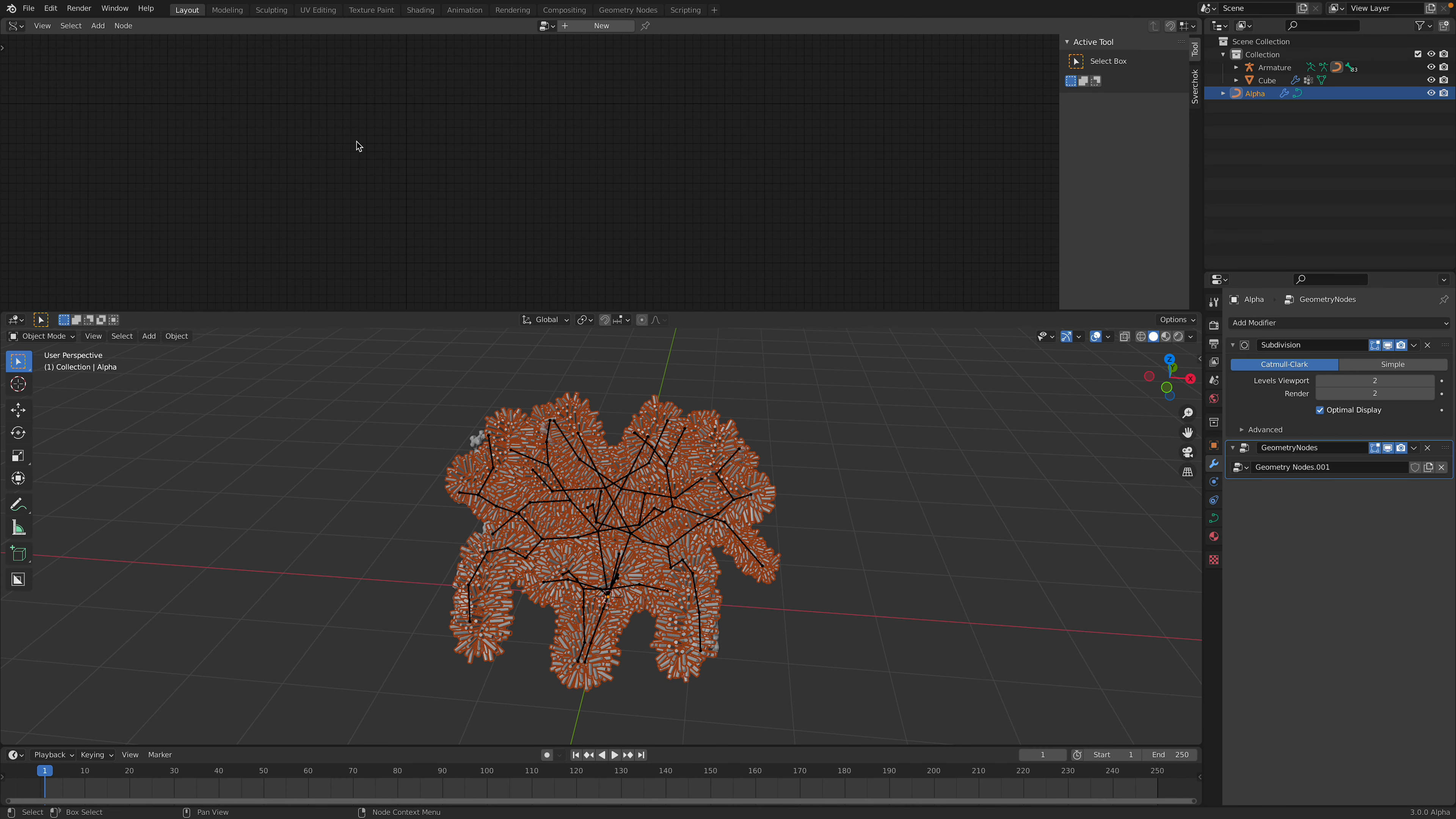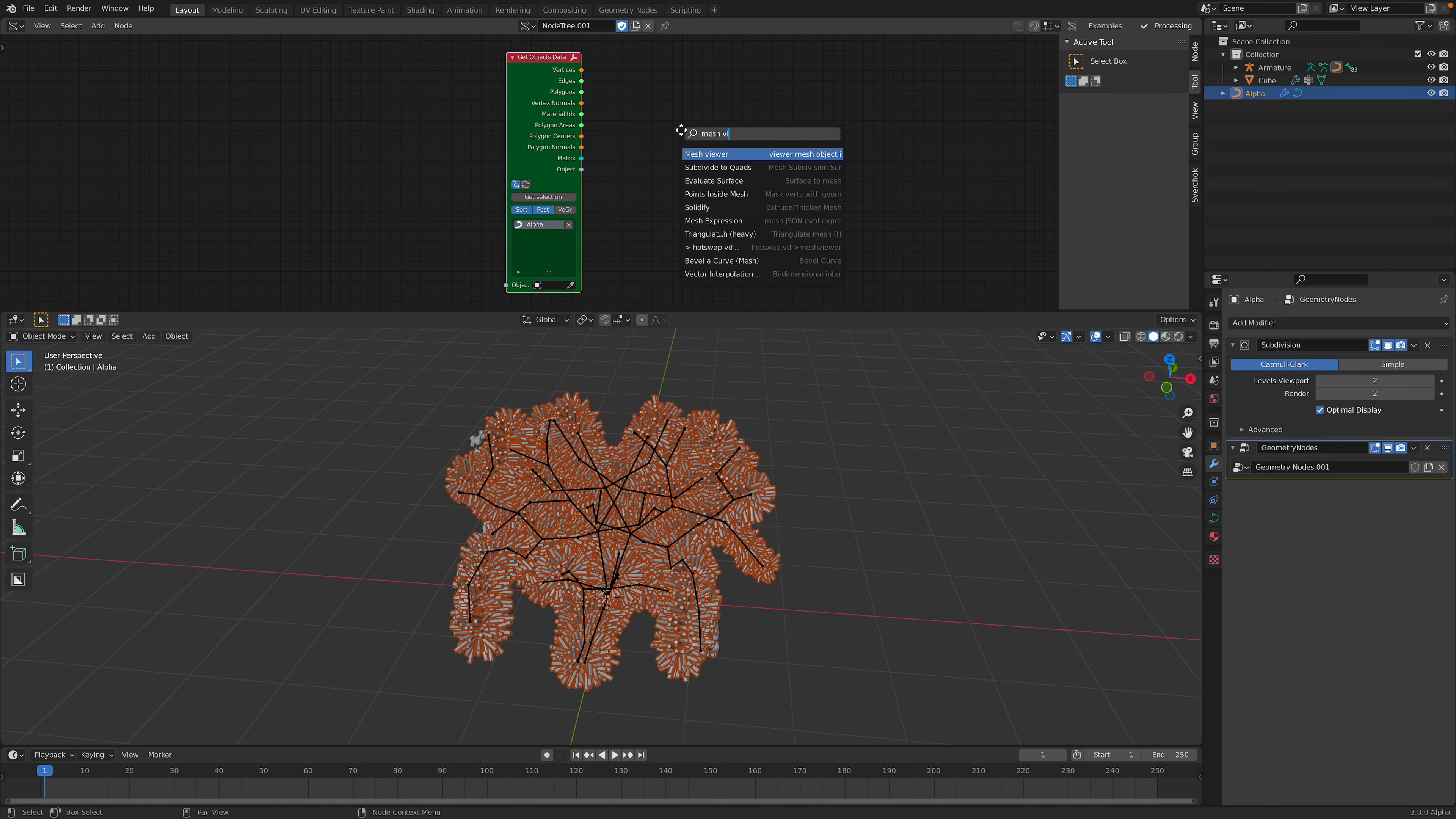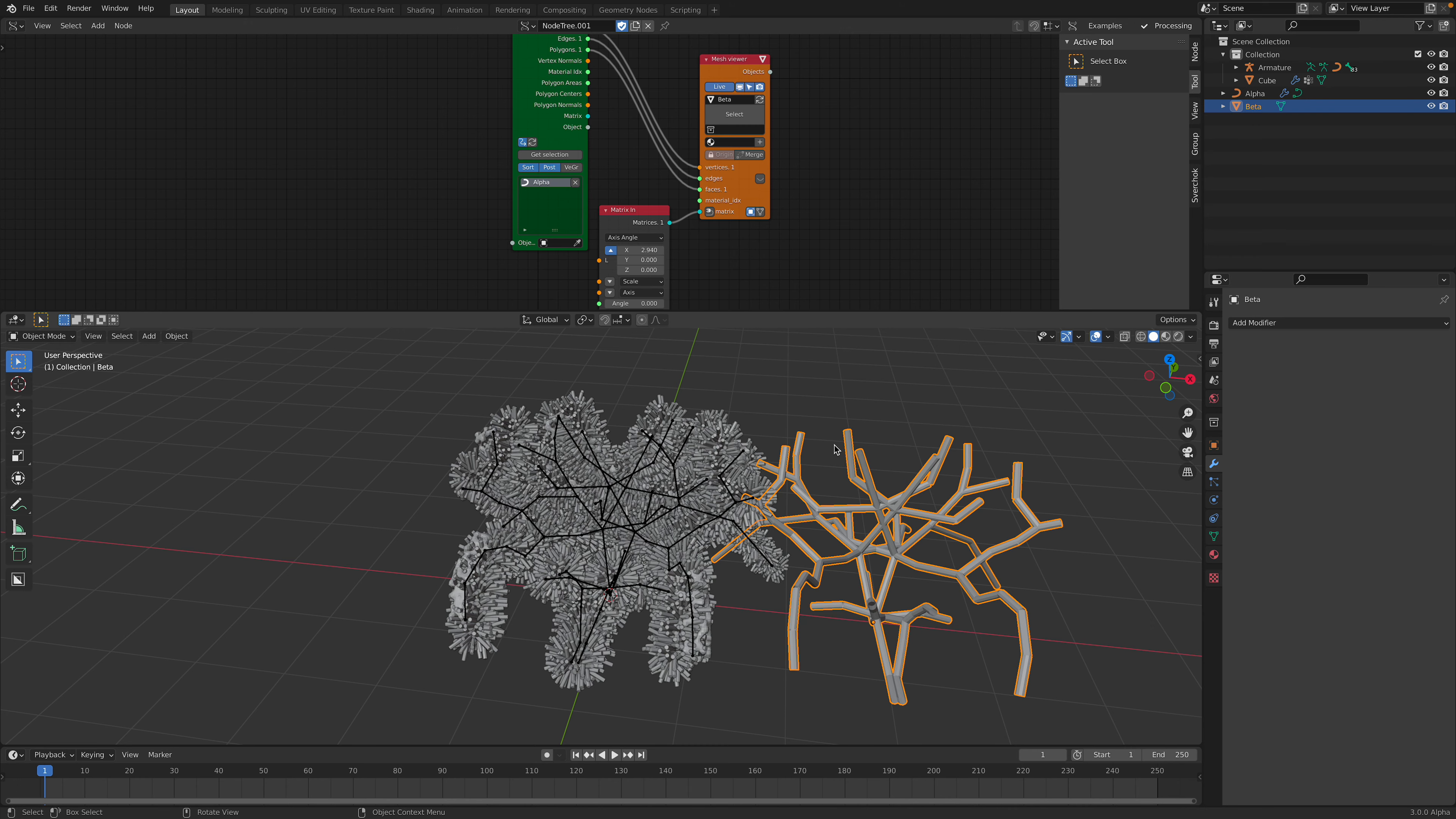So back to Sverchok. Get object data. Get our selections, alpha. Turn on pause modifier. Okay this is what we get. Somehow it doesn't like our instance geometry.